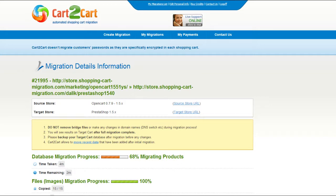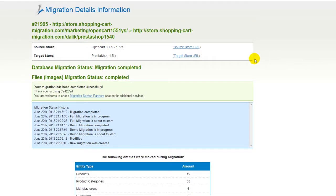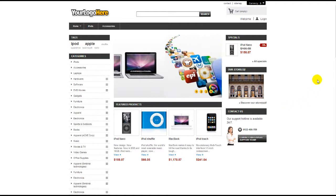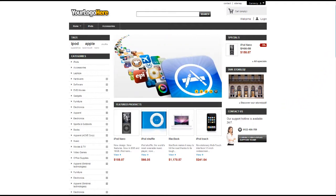Now your full migration is underway and you can track the data transfer process right there. At this point, you can close your browser window. As soon as the full data transfer is completed, you will receive an email notification to check the results. Right after that, you can check your newly established PrestaShop store right away.